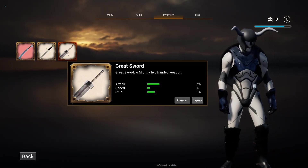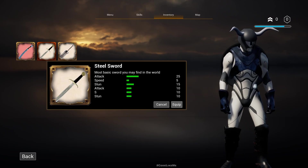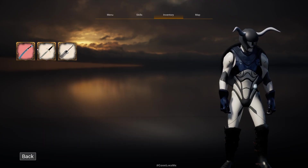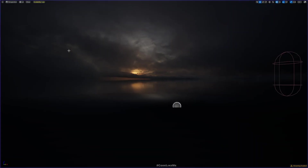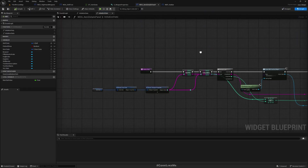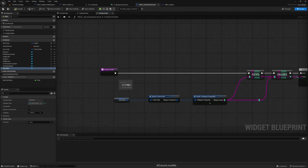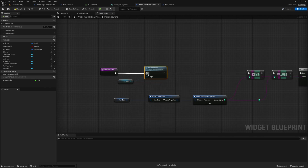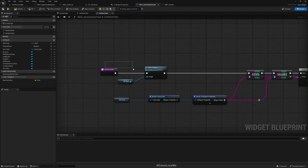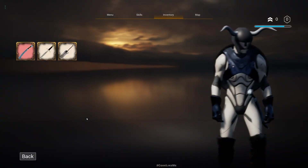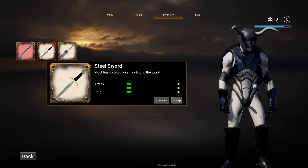I can now see stat values appearing. But when I try to preview another weapon, they are duplicated. To fix that, before populating, I'll get VB Stats and clear its children. That resolves the duplication issue.